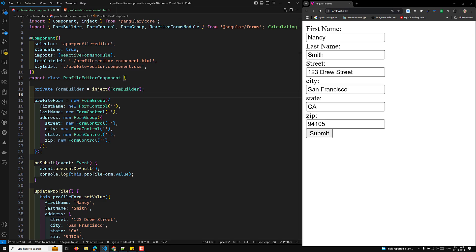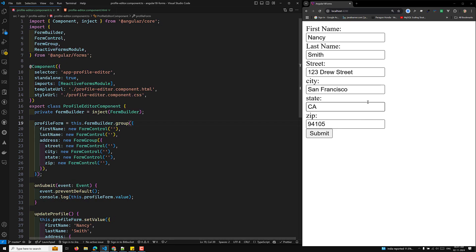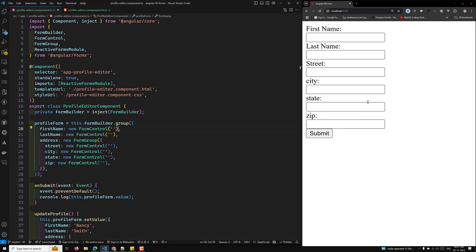Step two is to use the FormBuilder to create the form structure. Here you use this dot formBuilder dot group to create a group. Inside the group, each control like first name should be defined as an array.